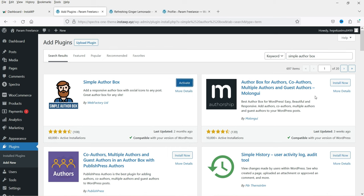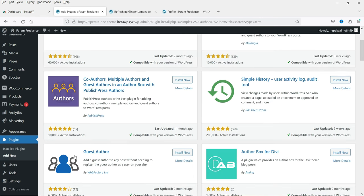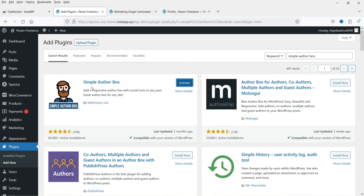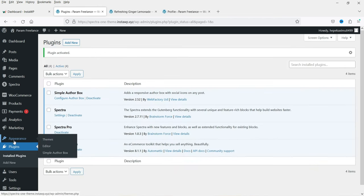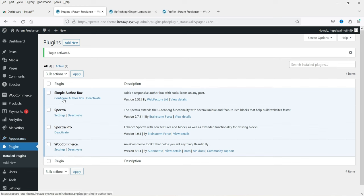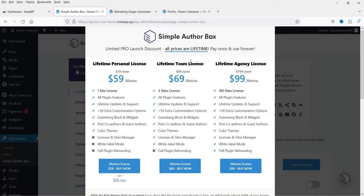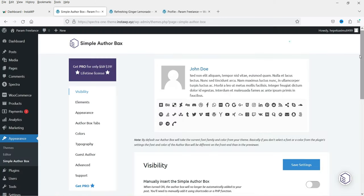You will see some different plugins also, like co-authors and guest authors, but we are going to use this one. Click on Activate. In the left-hand side you will see Appearance, and under Appearance you will see Simple Author Box. You can also click on 'Configure Author Box' — the pro version upsell will appear, so let's get out of that. This is the layout of the author bio box and now we can customize it.